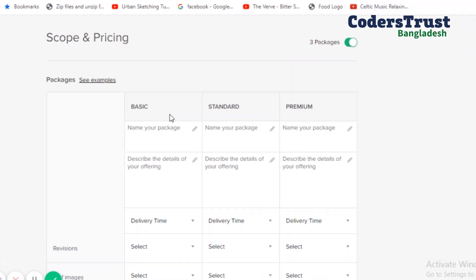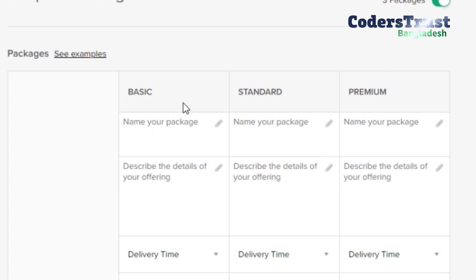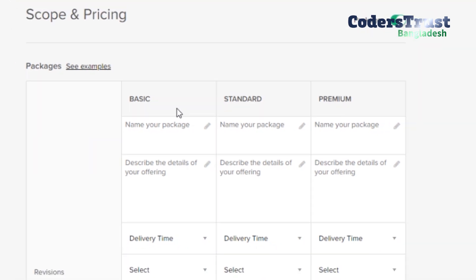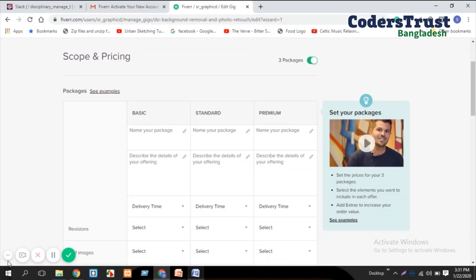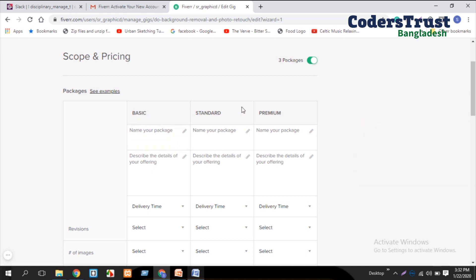There are three package tiers: basic, standard, and premium. The basic is a simple, short amount of work. The standard is more complex. The premium is professional work that is the most complex and the most expensive. You need to set your earnings accordingly for each tier.